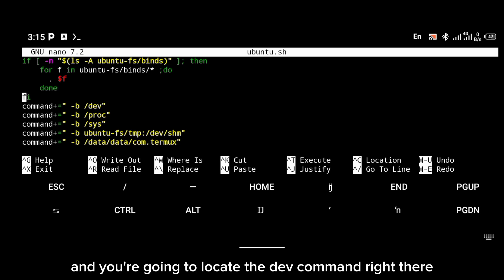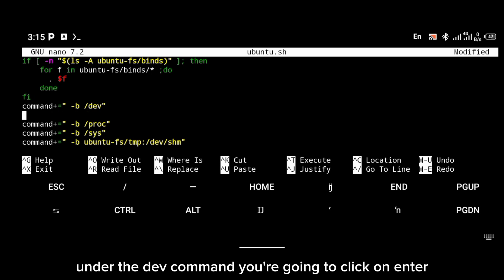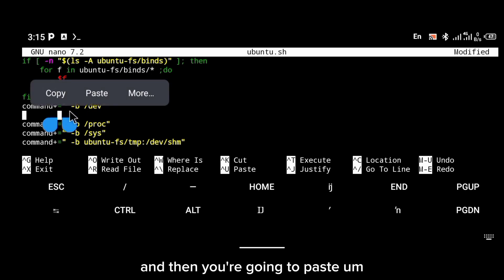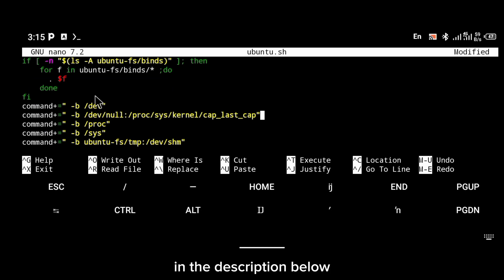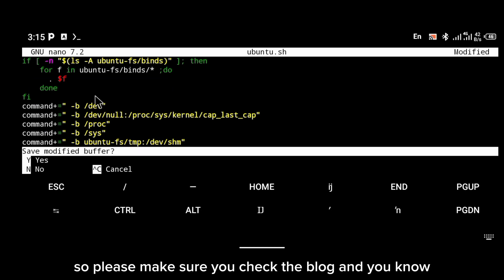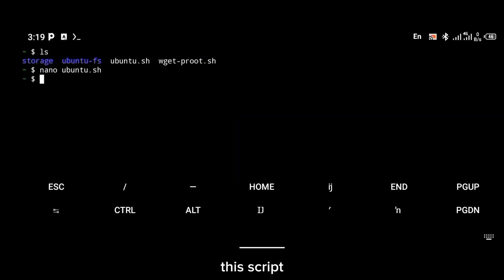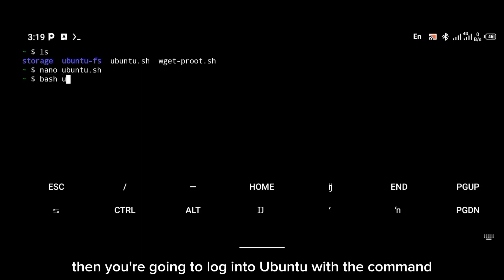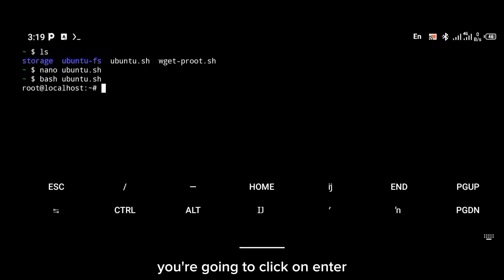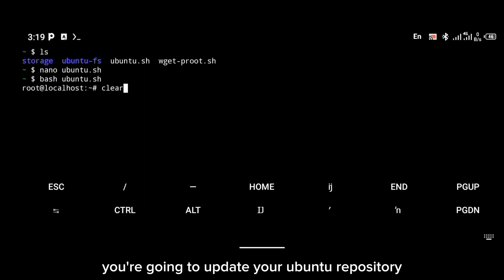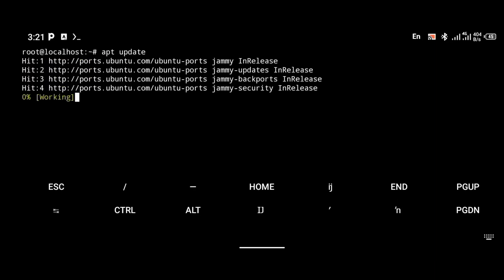Locate the dev command, then under the dev command click Enter and paste the script. I'm also going to be leaving this script in the description below, so check the blog and enter all of the scripts. Finally, use Ctrl+X to exit the script, then log into Ubuntu with the command bash ubuntu.sh and click Enter.